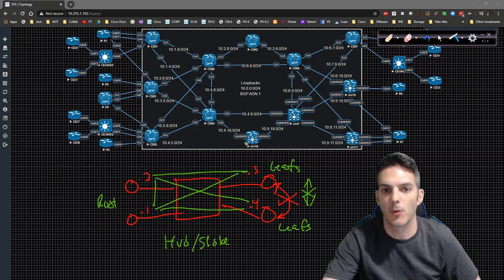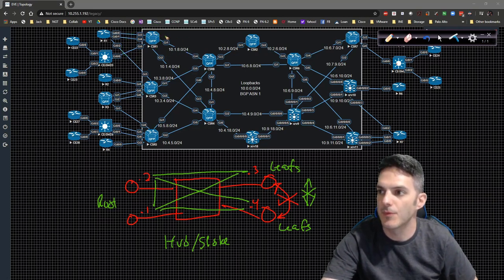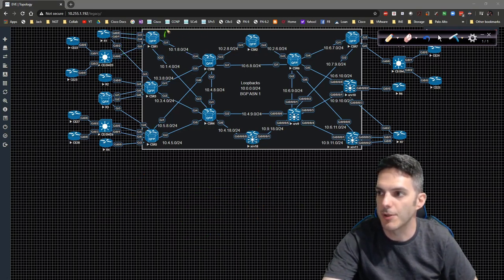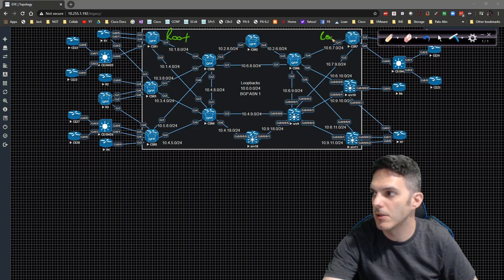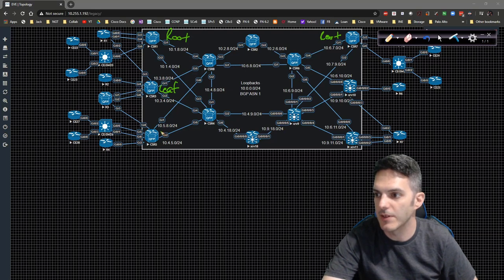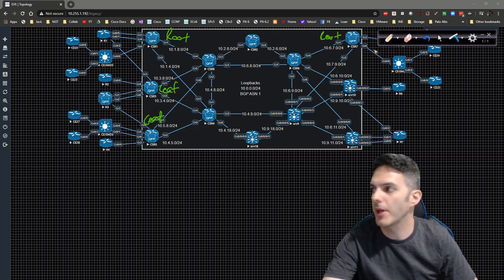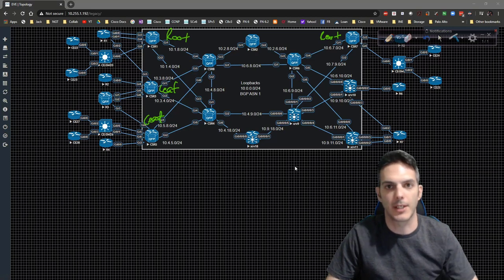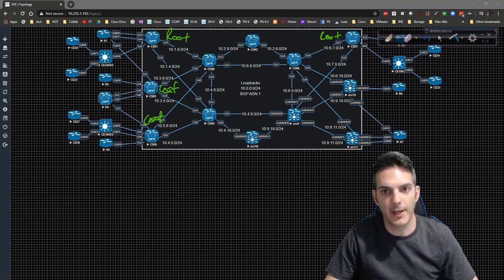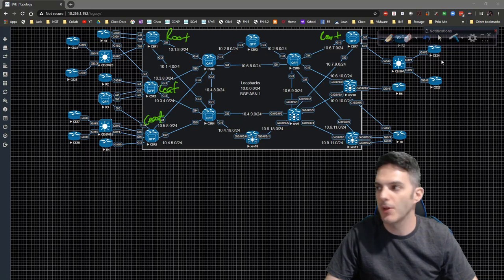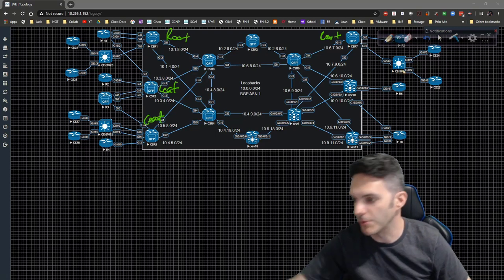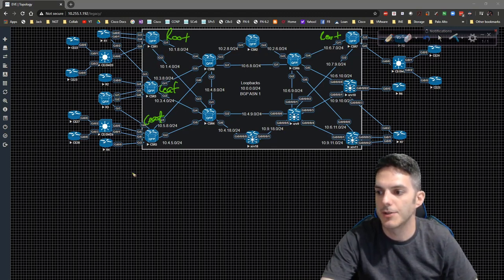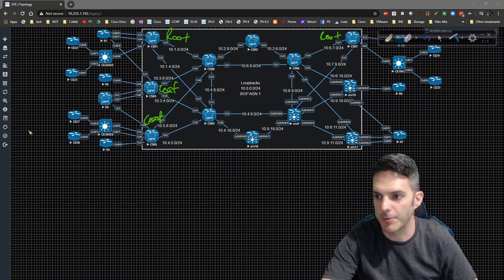That's what we're going to go do. We're going to make CSR1 a root, CSR7 a root, and then we'll have leaves. Let me clear the screen off real quick. So from a CSR1 perspective — I'll just draw this up here in the left-hand corner — CSR1 and CSR7 will be able to communicate with each other.